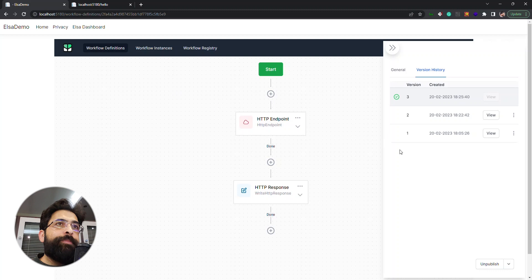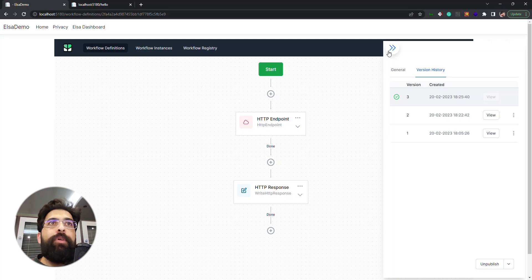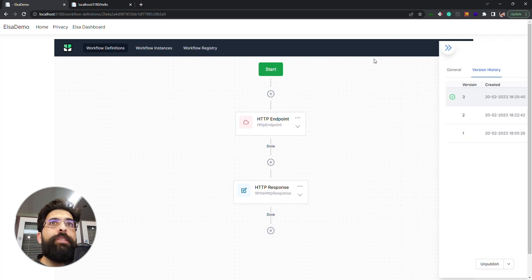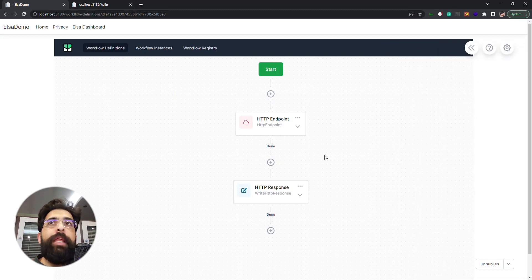All right, that's the workflow definitions and the designer.